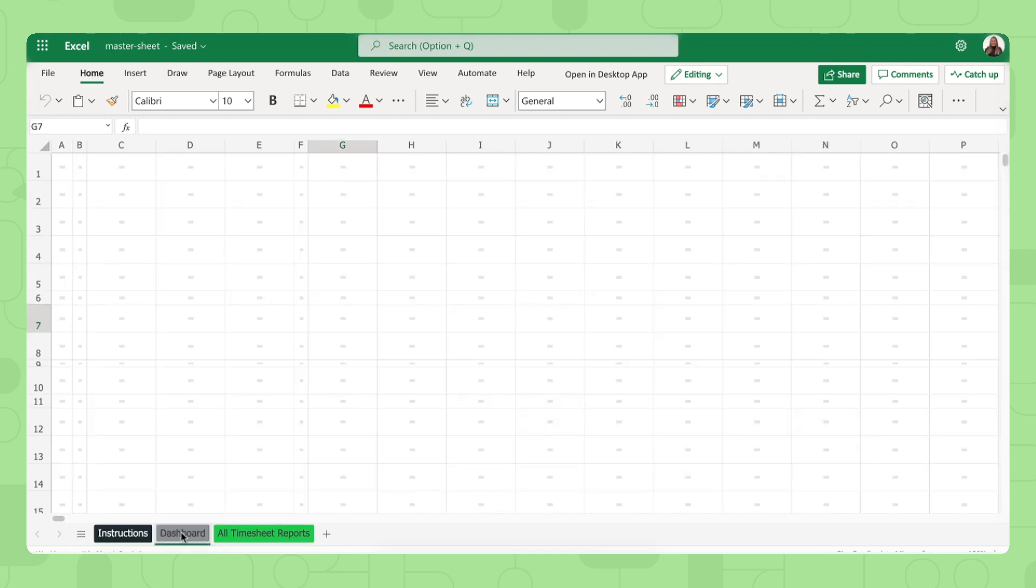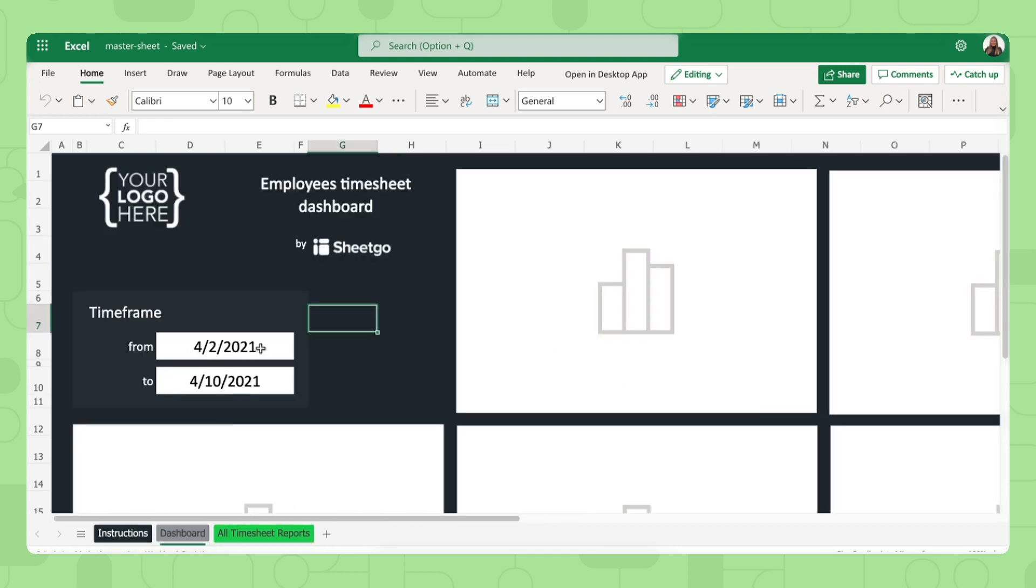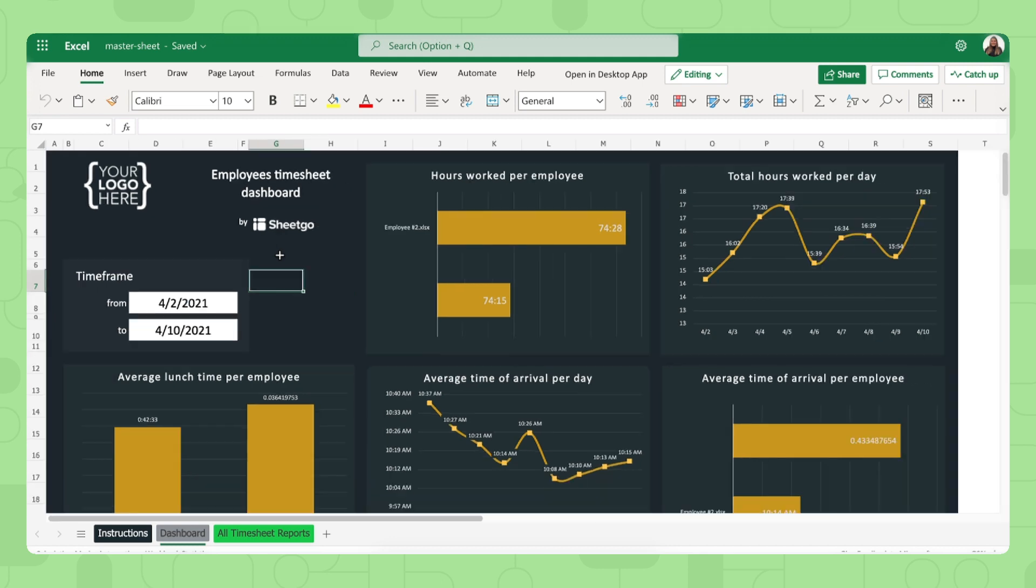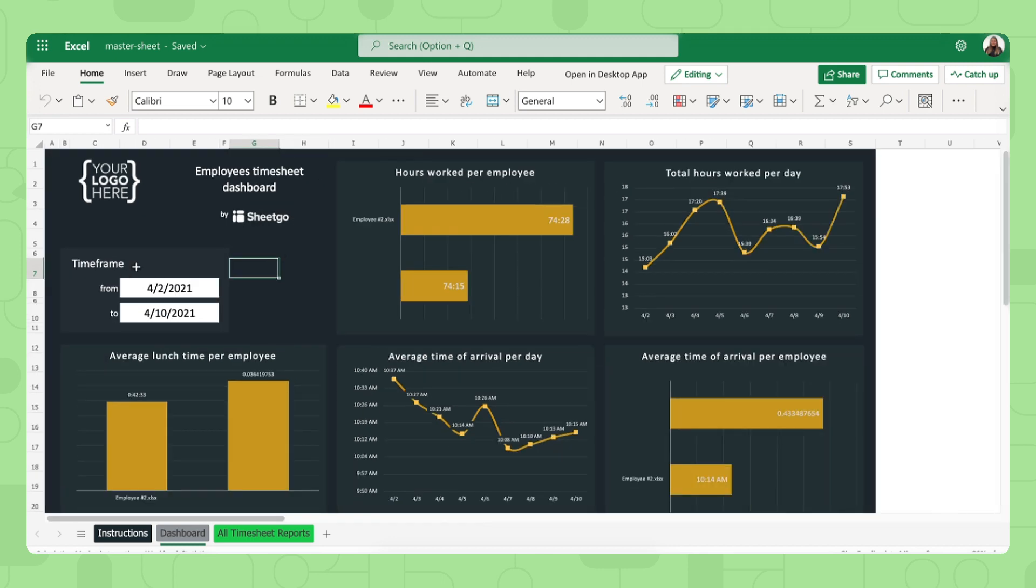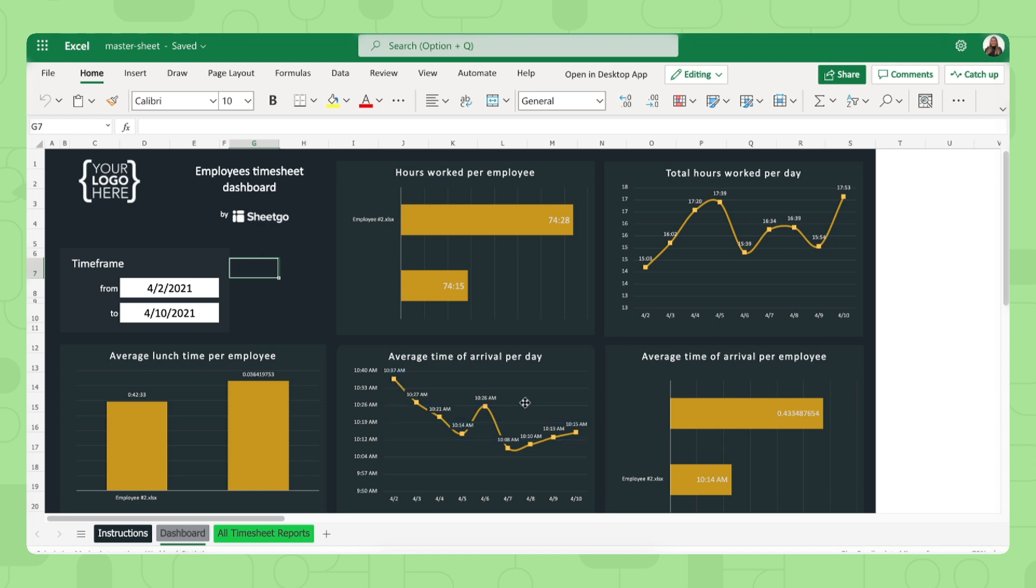We have our dashboard right here. And here you can select the time frame where you want to see how many hours have my employees worked, the total hours they worked per day, how long they took lunch breaks, and their average time of arrival per day as well. And per employee.